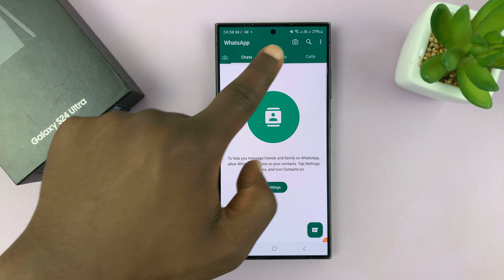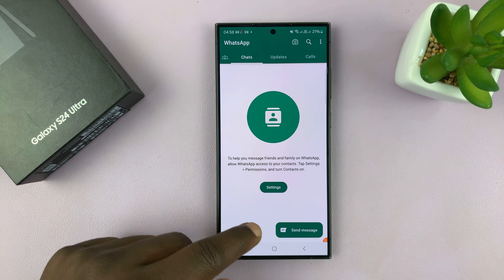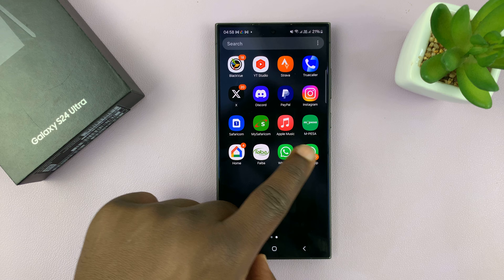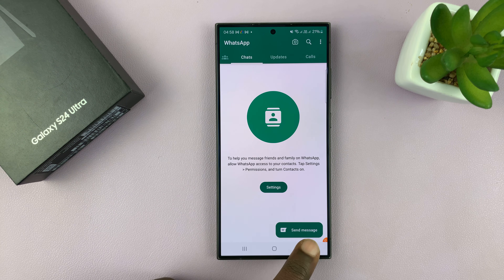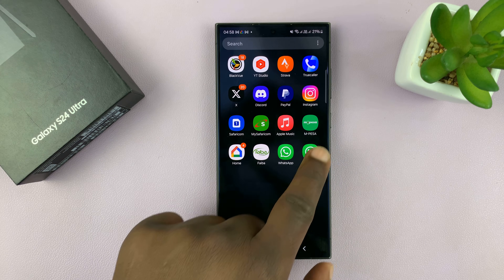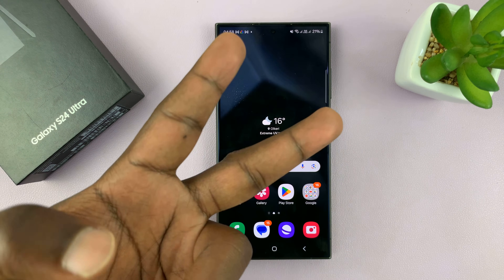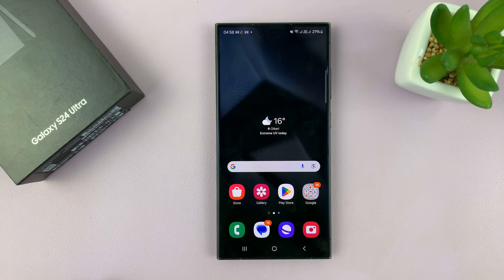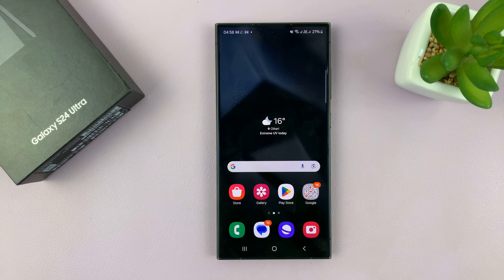And there you go. I now have another WhatsApp account. I can go to any of these two WhatsApp accounts and chat on WhatsApp. I have that account and this account using two different numbers. That is basically how to set up and use two WhatsApp accounts on your Samsung Galaxy S24, S24 Plus, or S24 Ultra. Thanks for watching. Leave your comments and questions down below, and good luck.